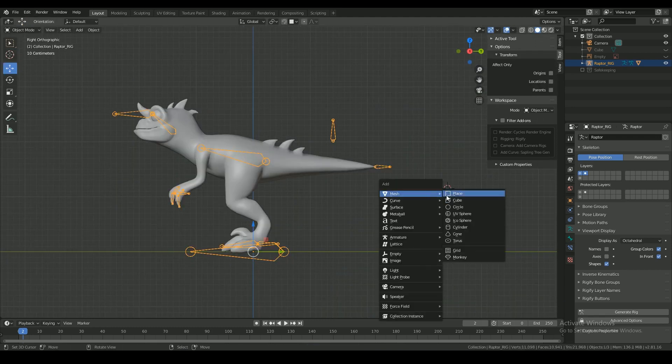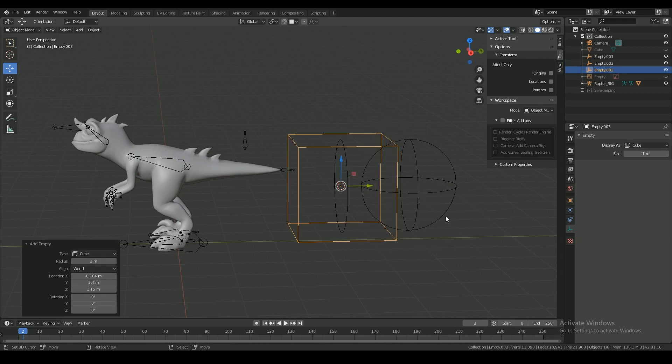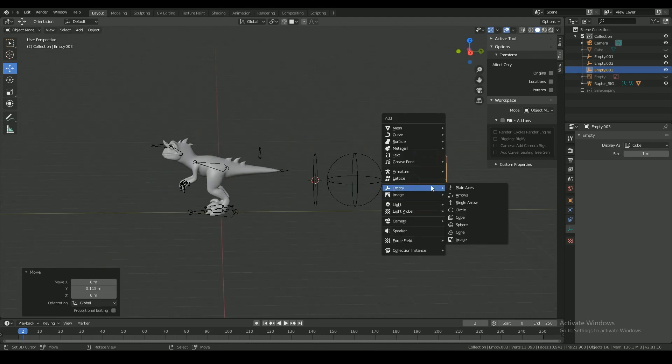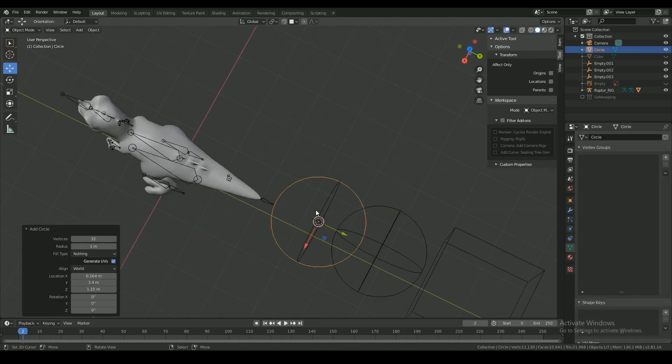Adding custom bone shapes makes it easier for the animator to know which bone is which. So now I'm adding custom bone shapes to the bones.